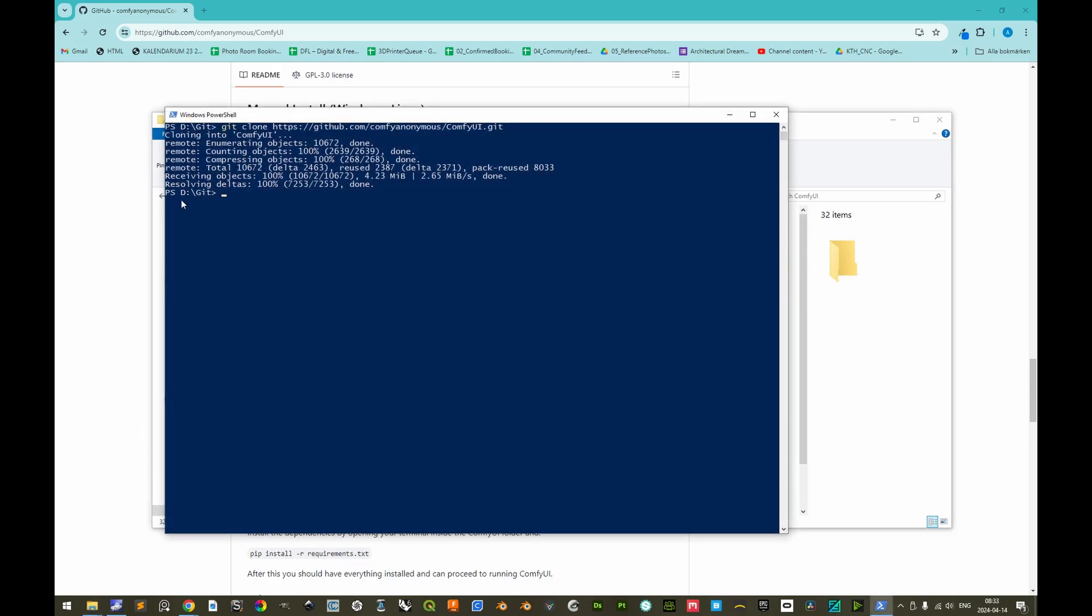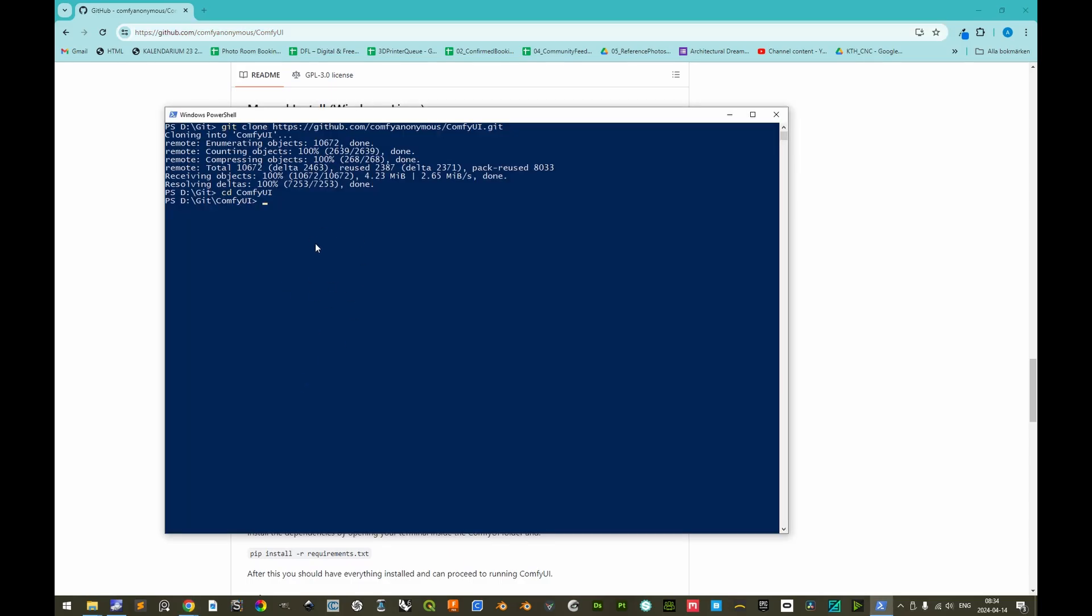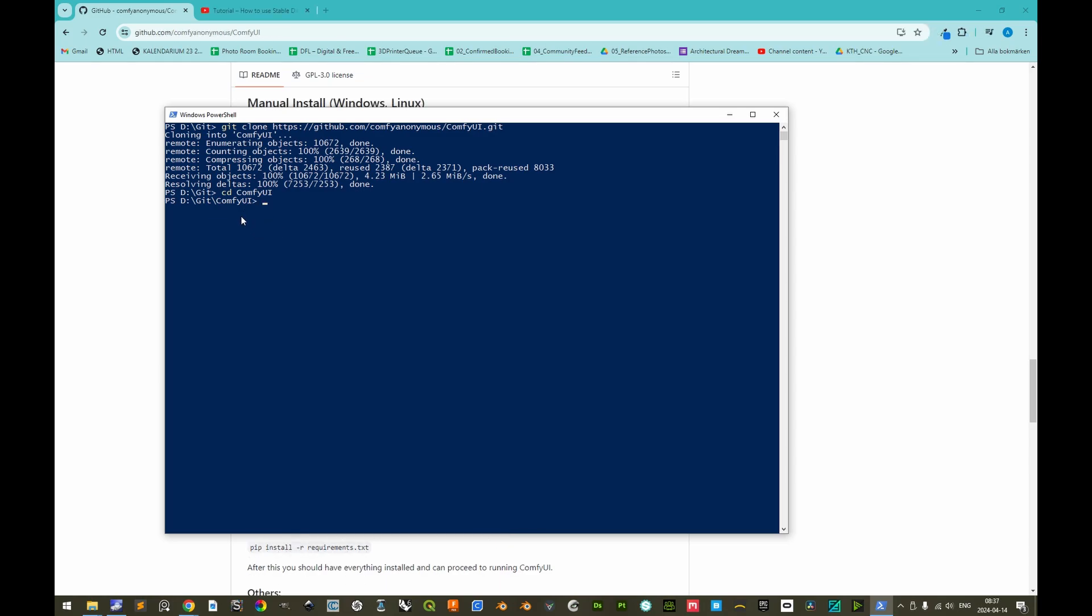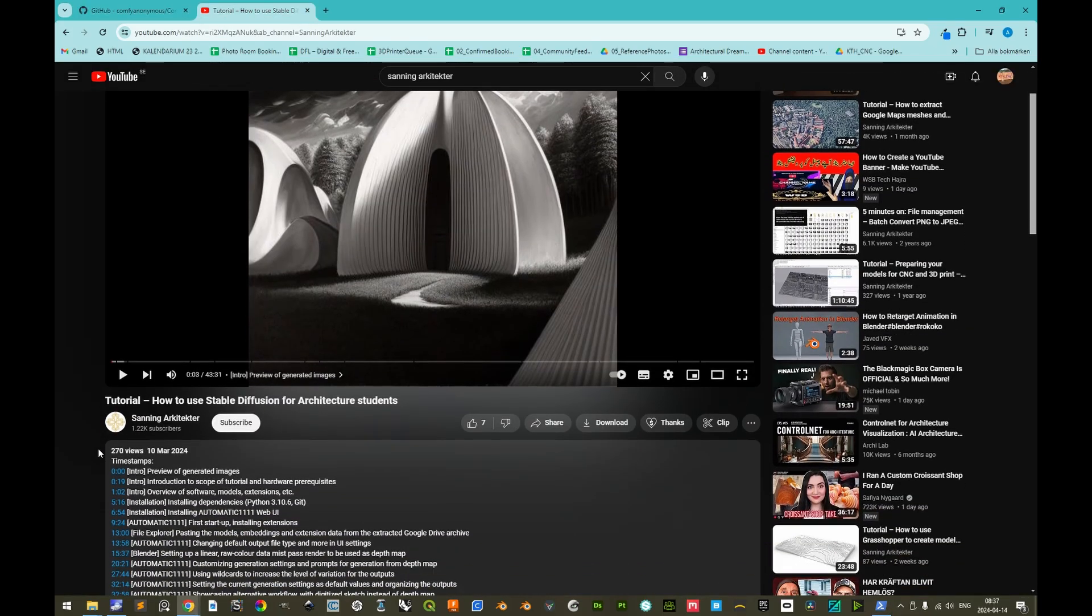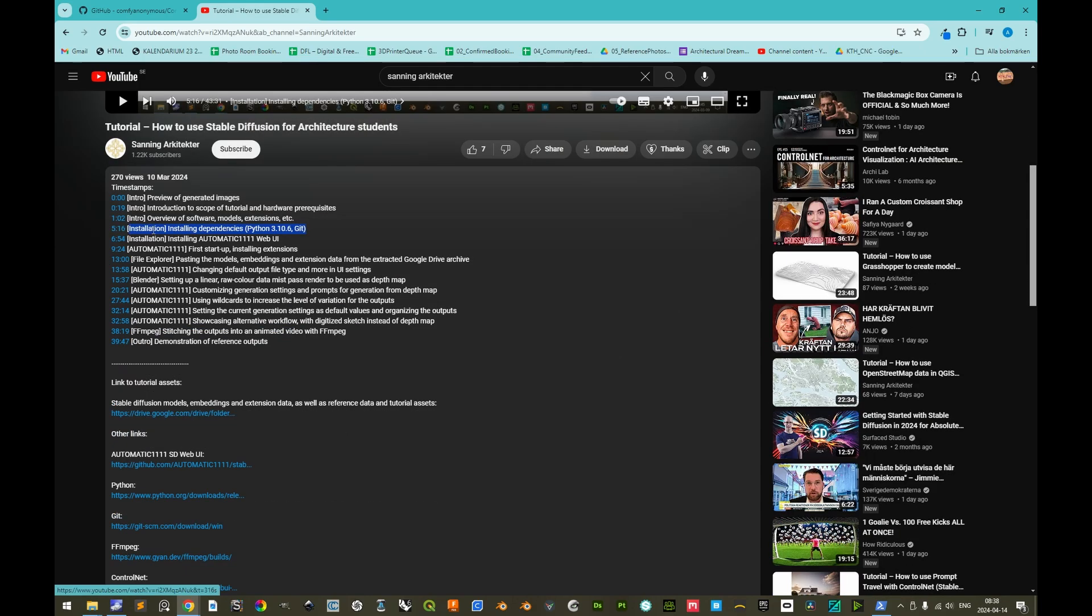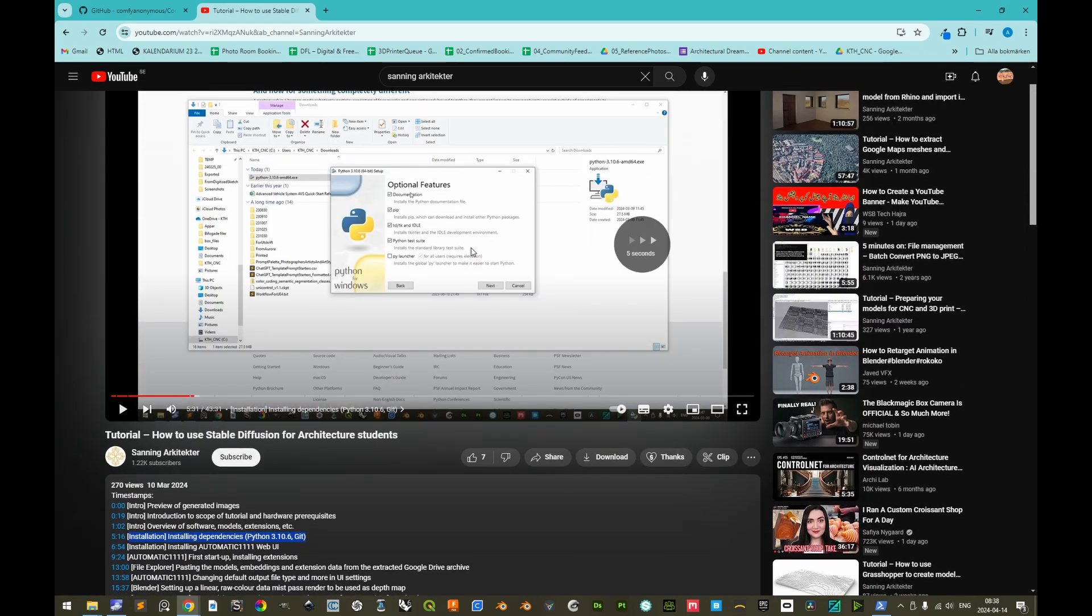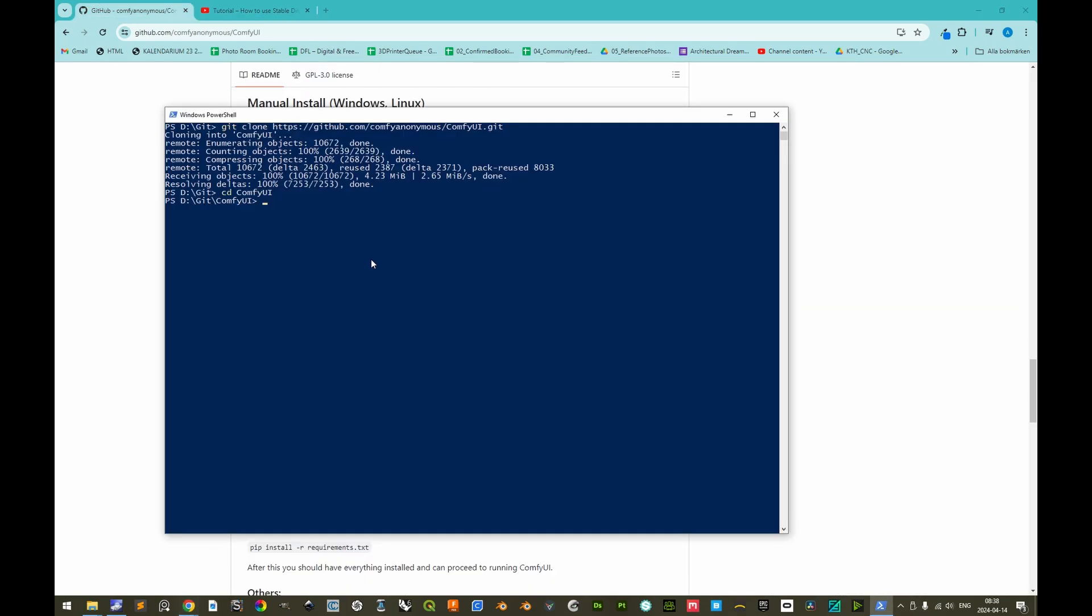Now we see that the current directory is still the parent folder, so let's change the directory to the folder that we created, ComfyUI. And then instead of immediately running this command, we'll create a virtual environment to avoid conflicts with other installed software that use the same dependencies. In this tutorial, it is assumed that you already have Python 3.10.6 installed. If you do not have it installed, then you can watch the relevant segment in the previous tutorial on how to install automatic 1111. The important thing is that you also install pip so that we can install the dependencies later. But first, we'll create a virtual environment with Python, so Python, and then we'll make a virtual environment, and the name of the virtual environment can be, for simplicity, simply venv.